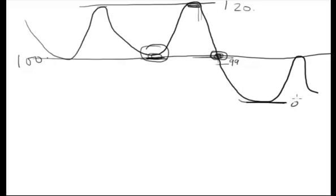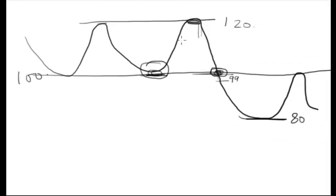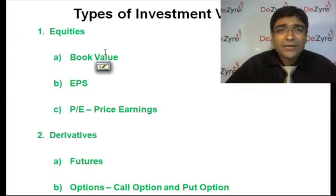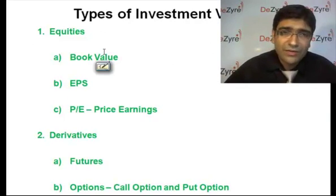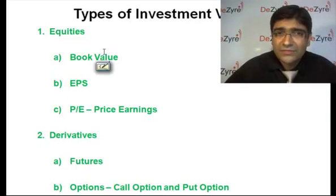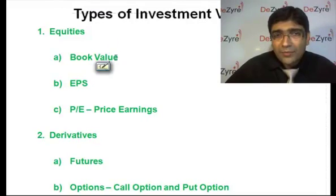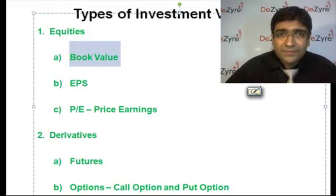At 99 or 98, I will be booking my loss and coming out. If I don't book, the stock might come to 80 levels. If I book, I am a bit safer. This is your technical analysis. But fundamental analysis is much more complicated. Coming to fundamental analysis, what are the few ratios we try to analyze? First one is book value.